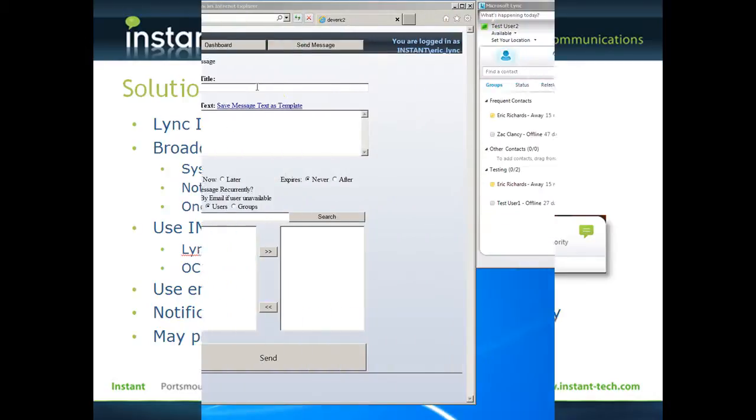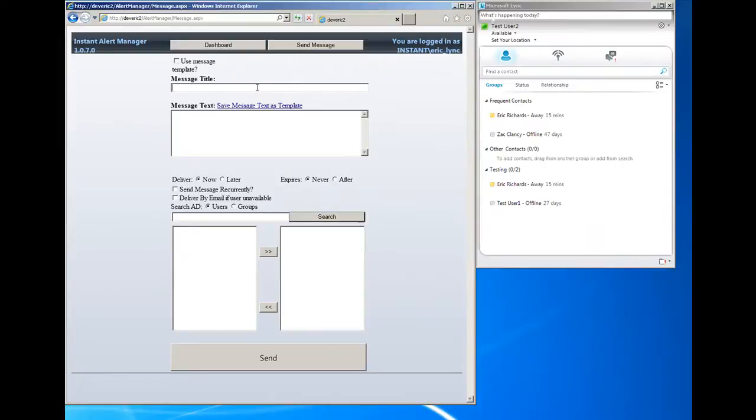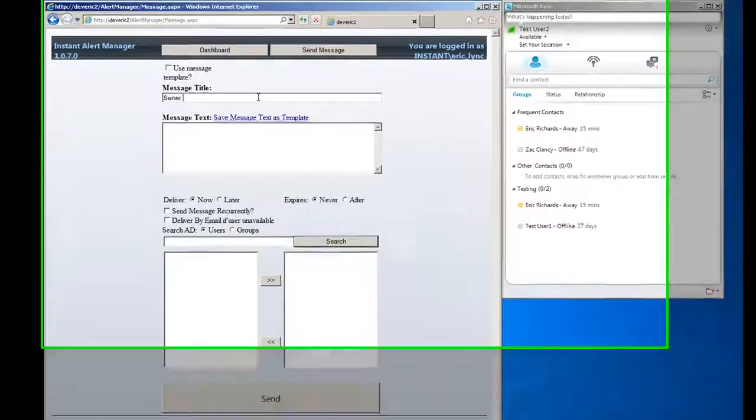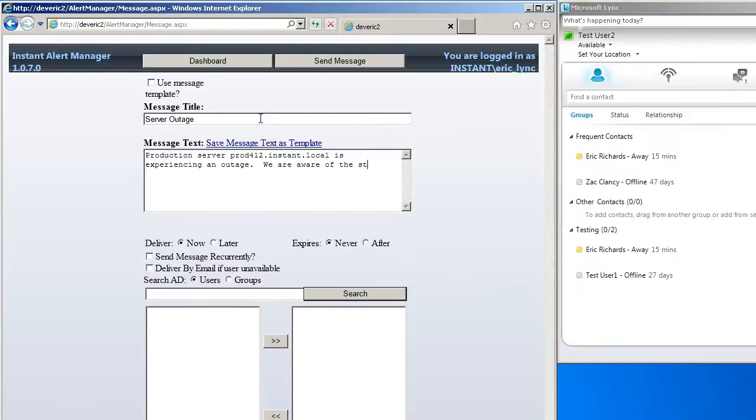We'll use Microsoft Lync to broadcast to people or Active Directory groups, and we have both an email interface and, in this case, a browser-based interface where we can create that message.